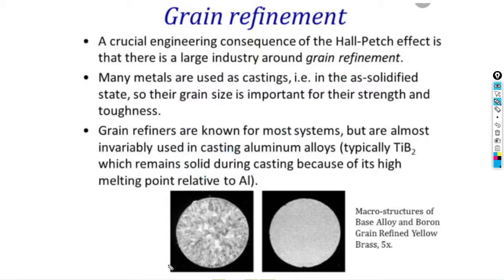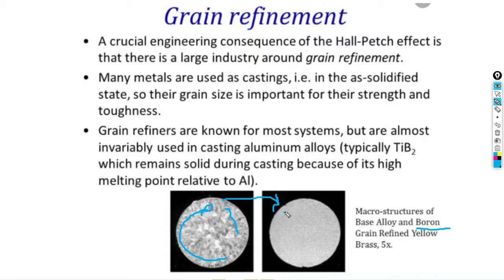For example, consider a material with a crystal lattice visible at the microscopic level. This is our coarse grain structure. After applying heat treatment, we can observe changes in the grain structure.